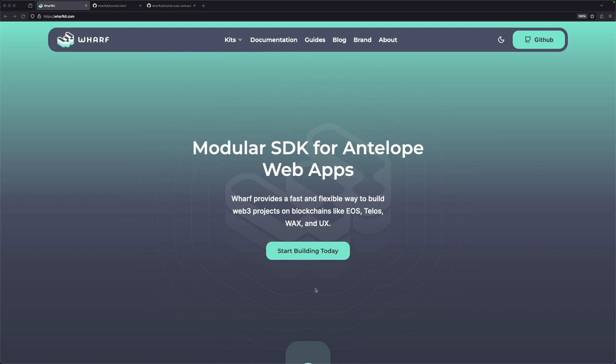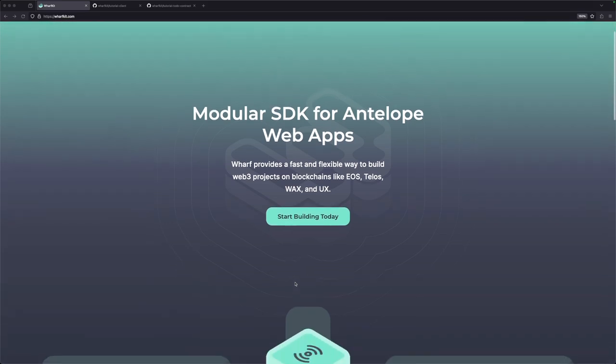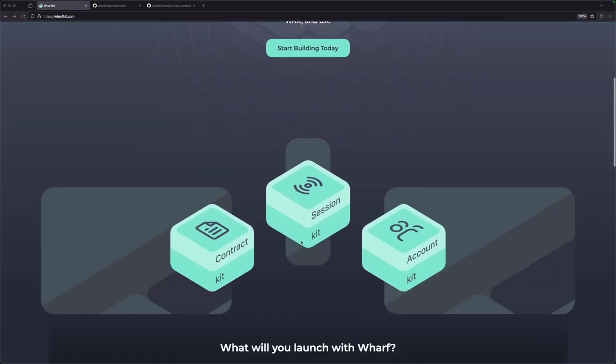The web application we're going to create in this video is a simple to-do app. While to-do apps are somewhat boring, the exciting part will hopefully be on how to use Worf, how to interact with the blockchain, and how easy it can be. Worf is a rather large collection of SDKs and we'll only be covering a small portion of what's available. Primarily, what we'll be using throughout this tutorial is the session kit and the contract kit.